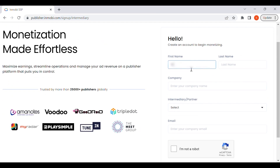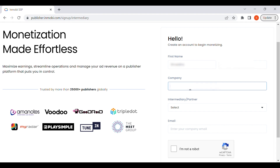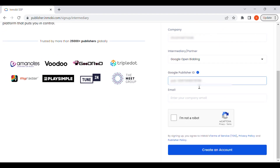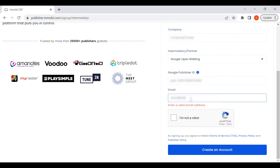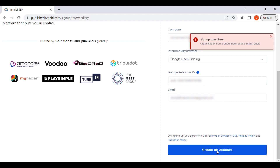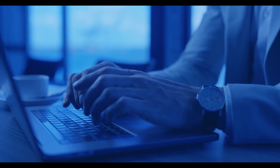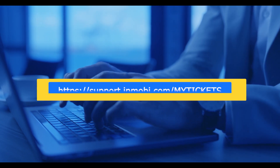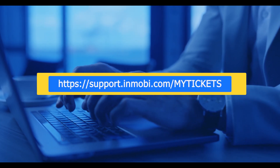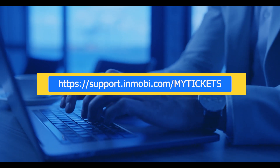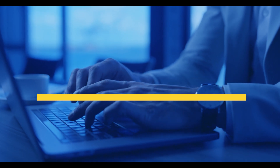Please note: if you want to integrate with Google Open Bidding and you have an existing account with us, you must still create a new one with a new account name and email ID. If you try using your existing account name and email ID, the system will throw an error. If you need further assistance, you can drop your question at support.inmobi.com/my-tickets and our team will get back to you soon.